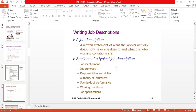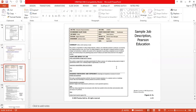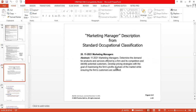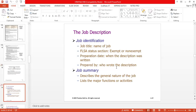Job descriptions were discussed in detail. Components include standard occupational classification, job identification, job summary, exempt and non-exempt status, and the section of the employee. You should look up what exempt and non-exempt job titles mean and the status related to exempted and non-exempt positions — I will ask about this in the next class as well.